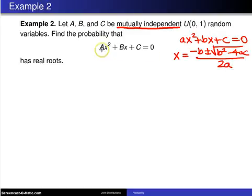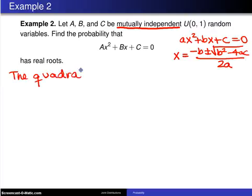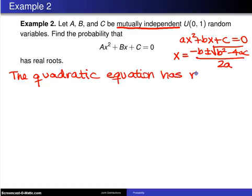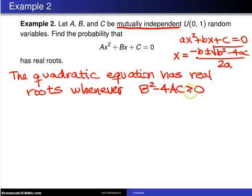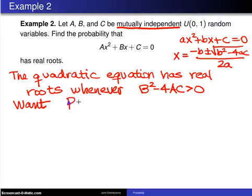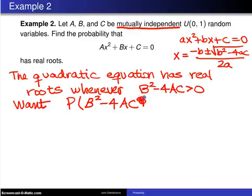So our quadratic here with random coefficients — call it a random quadratic equation — will have real roots whenever the discriminant b² minus 4ac is greater than zero. You could write greater than or equal to, but because these are continuous random variables, either way is fine. So what we want to calculate is the probability that b² minus 4ac > 0.